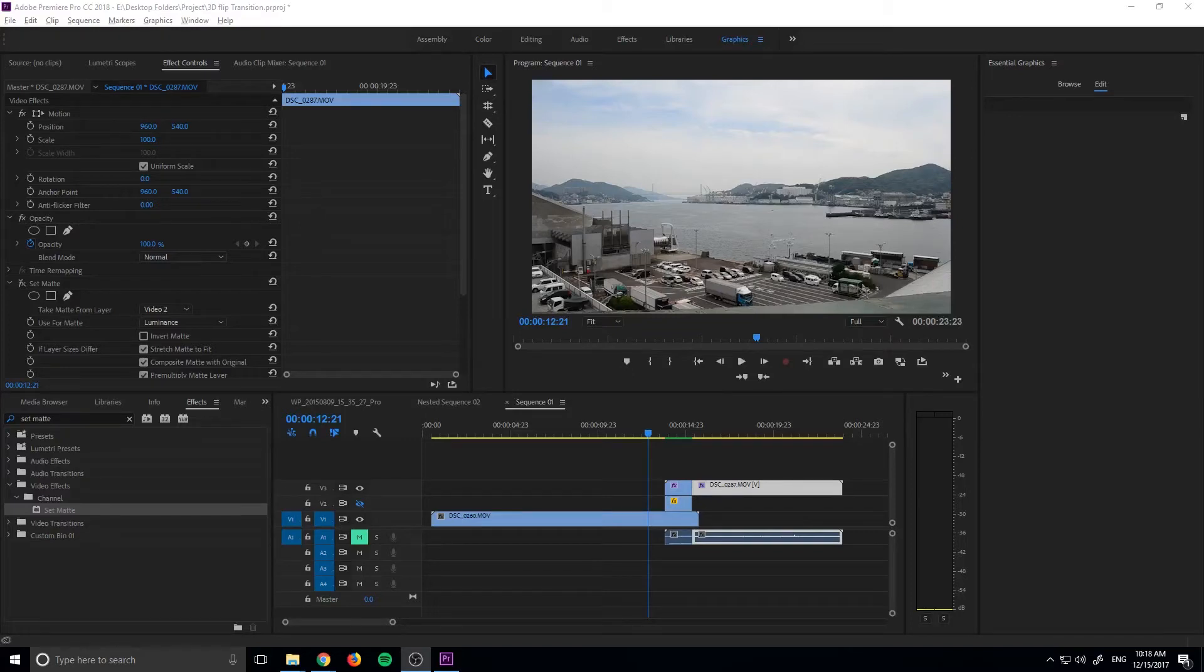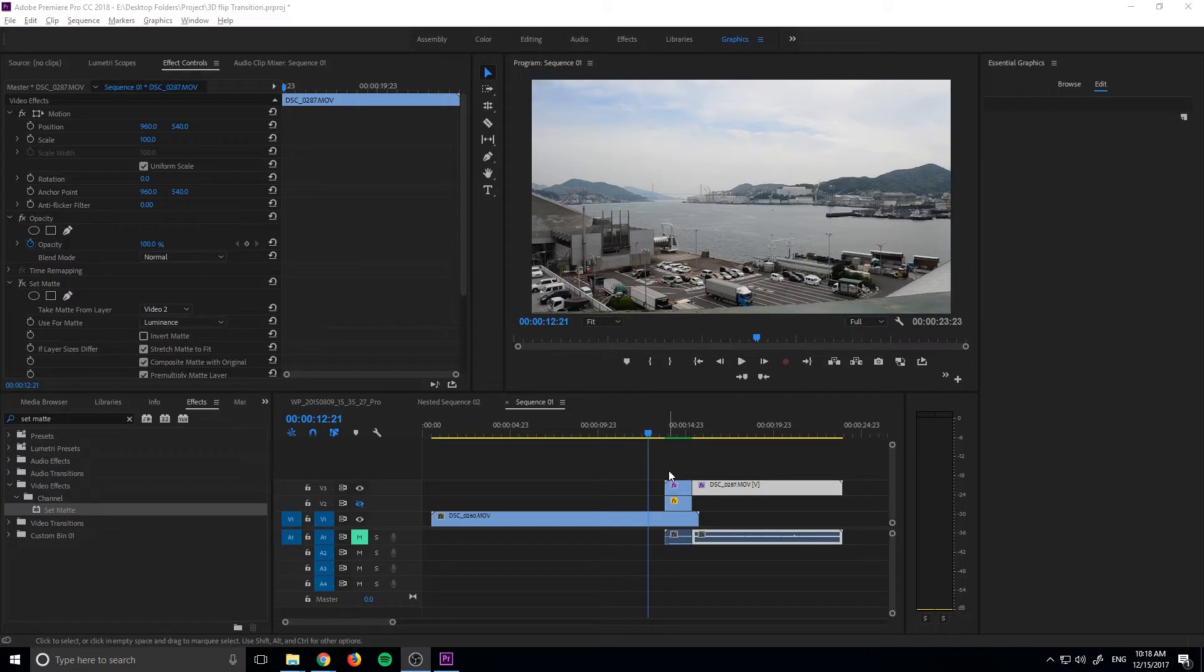Hey what's up everybody, Adobe Masters here and today I'm going to be showing you how to create a matte from a black and white clip to create a transition.